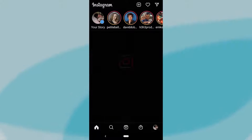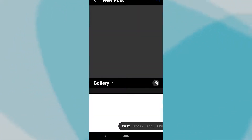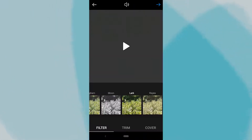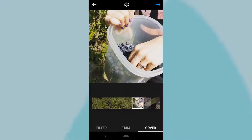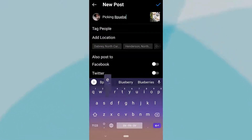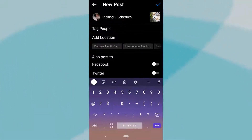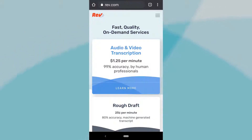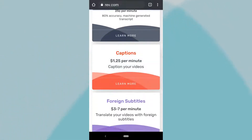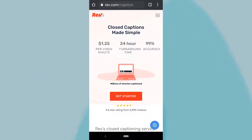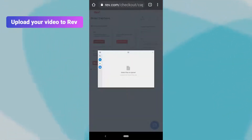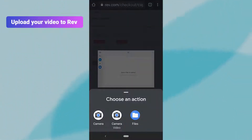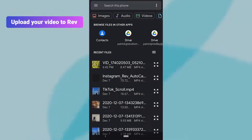Open up Instagram or IGTV and tap the Plus button. Record or upload a video like you normally would, so you can use the app's built-in editor. With your video ready, head over to Rev.com and click on the Captions tab. On the next page, click the Get Started button. Upload your video file with a simple drag and drop, linking the video's URL, or using the File Explorer if you prefer.